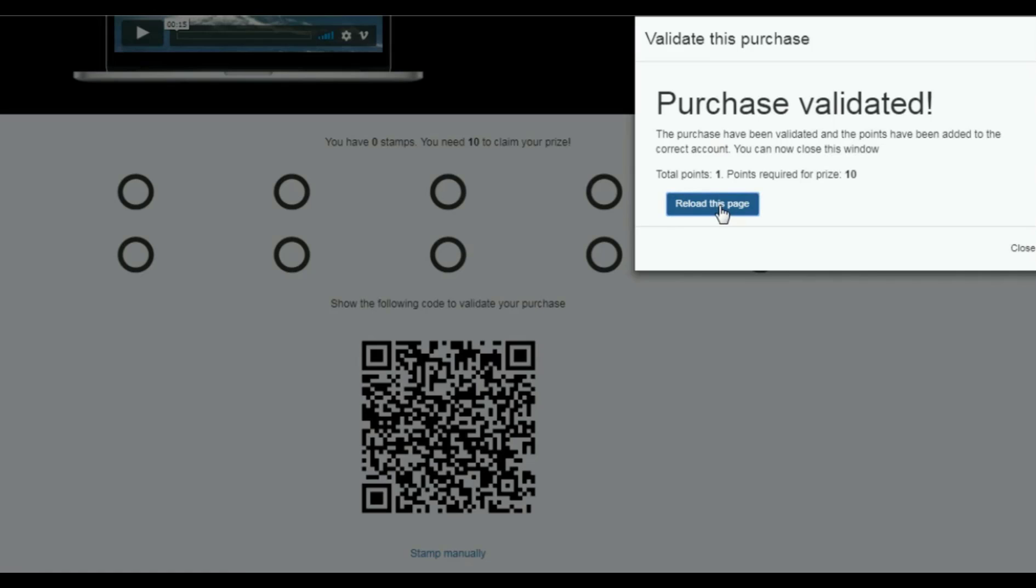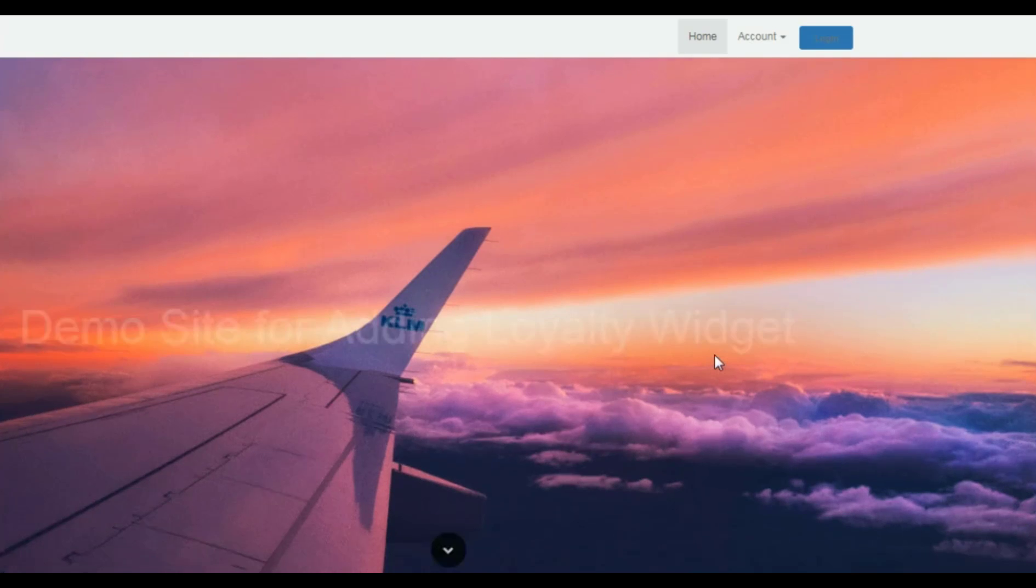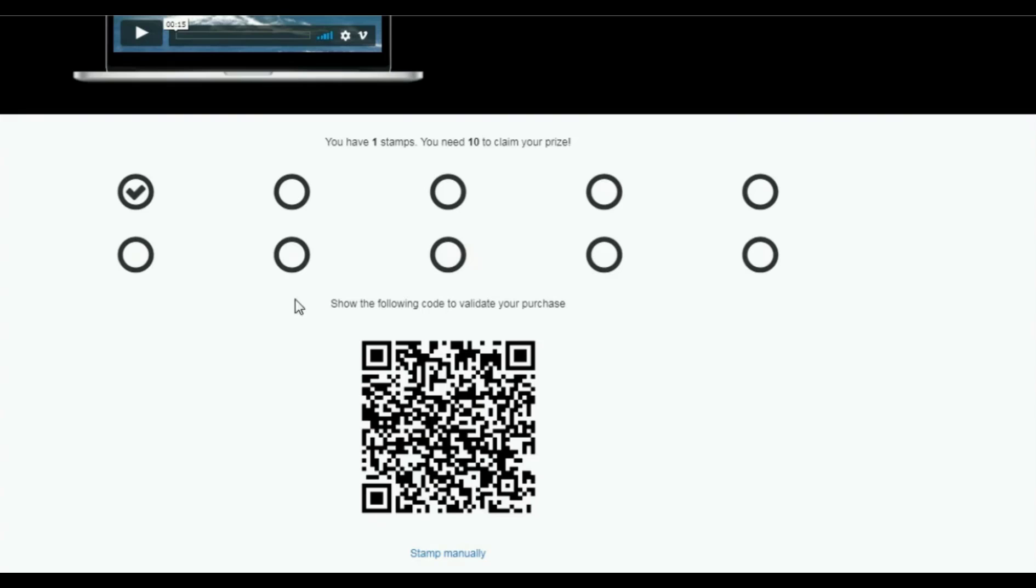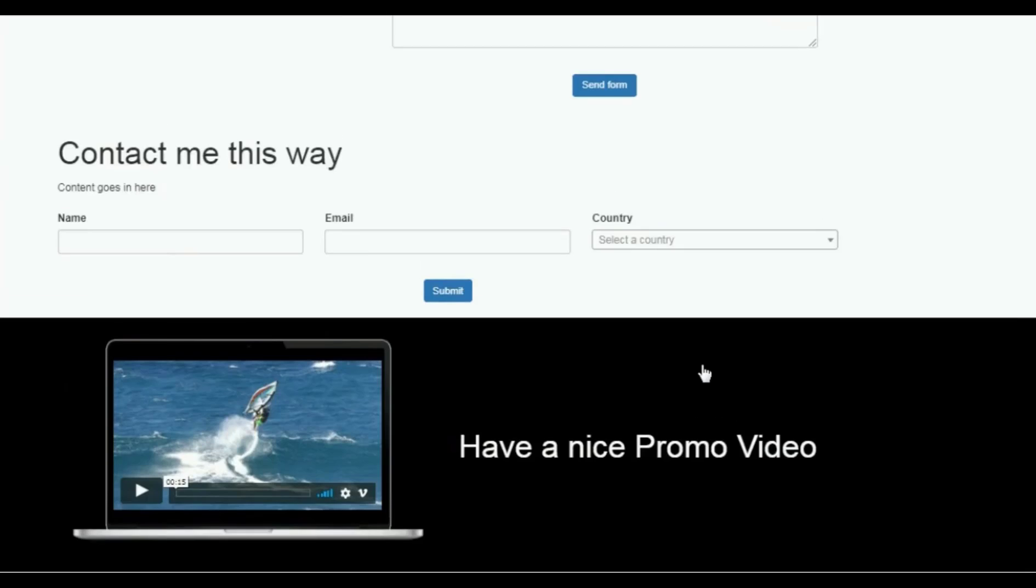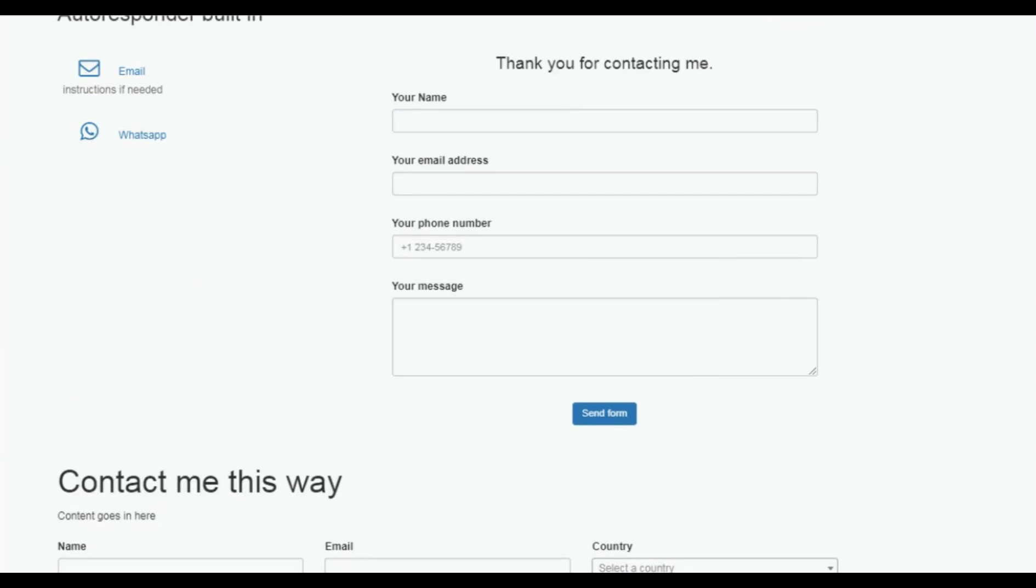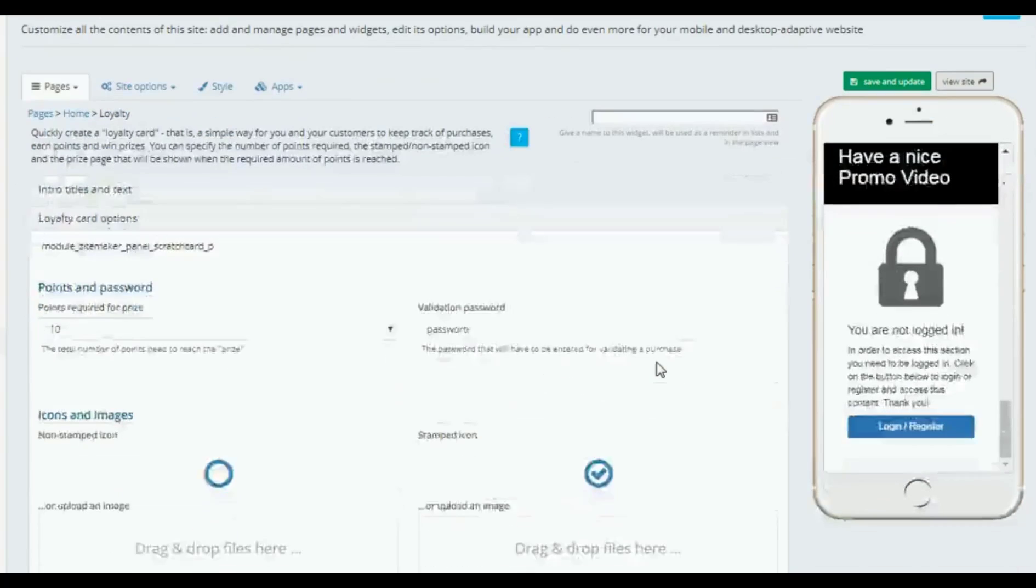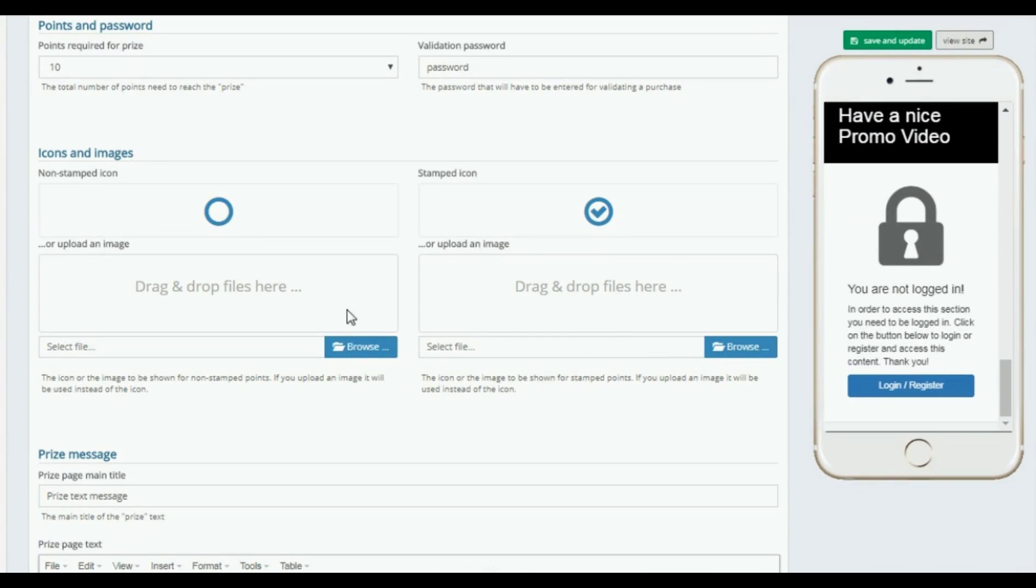Validate the purchase and then we just reload the page, and you'll see now that it is stamped right there. And that's it. That is basically using that widget, using the loyalty widget. It's pretty cool, pretty awesome to use.